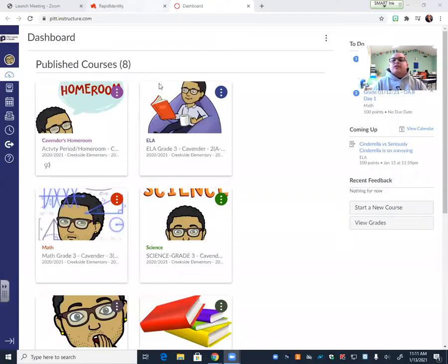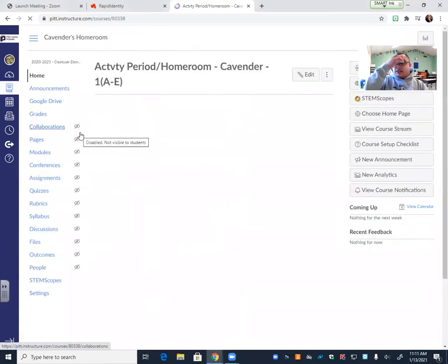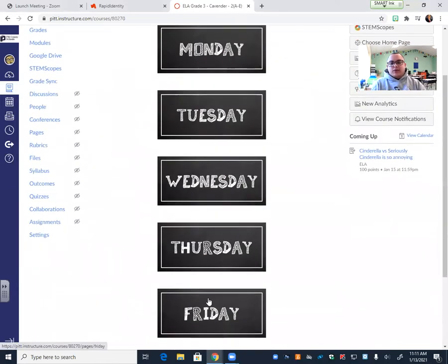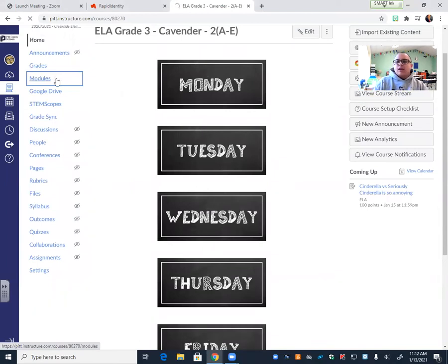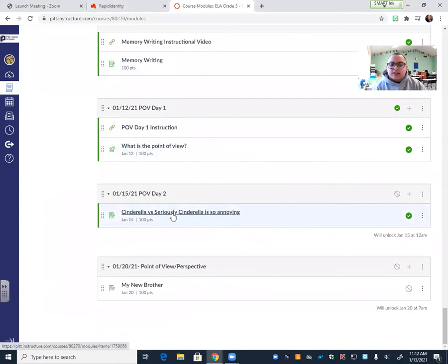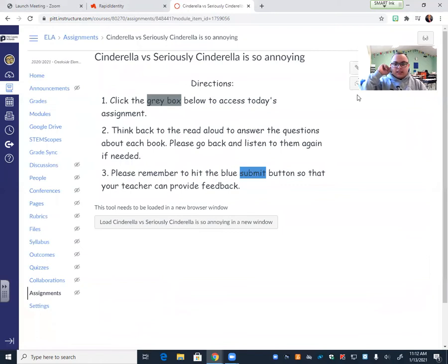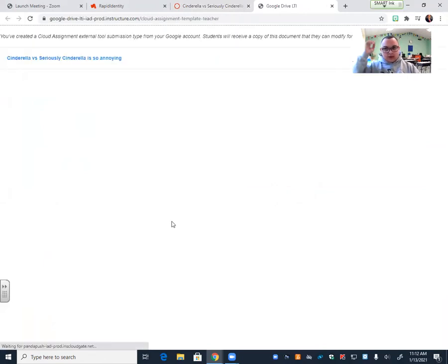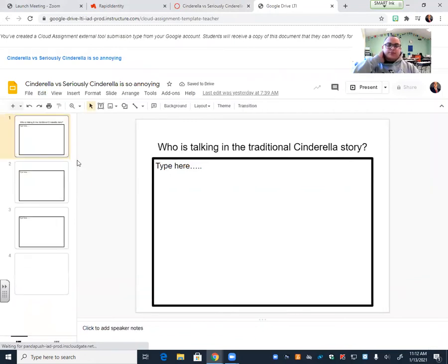So let me go ahead and show you what your assignment is going to be for today. Let me share my screen with you. All right. So your assignment for today, when you get into Canvas and you click your modules or your reading button, you have to click your reading button first. Whether your teacher has it set up to where you click your Friday button or your module button, you are going to be doing a traditional Cinderella versus Seriously Cinderella is so Annoying questions. So there's going to be four questions. The directions say click the gray box below to access today's assignment. Think back to the read alouds to answer the questions about each book. If needed, please come back to listen to these stories again and then answer them. Remember to hit the blue submit button so that your teacher can provide you feedback. So your assignment looks like this. There are four questions that you're going to answer in complete sentences.